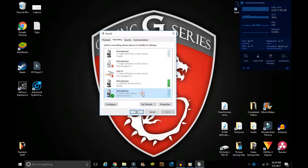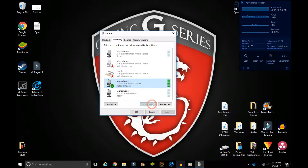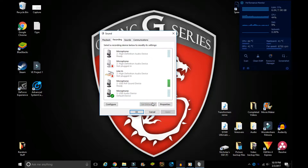You don't actually need to change the timer microphone to your default device. Just leave whatever microphone you normally use as the default device, and leave the timer microphone as is. I'll explain why in just a second.